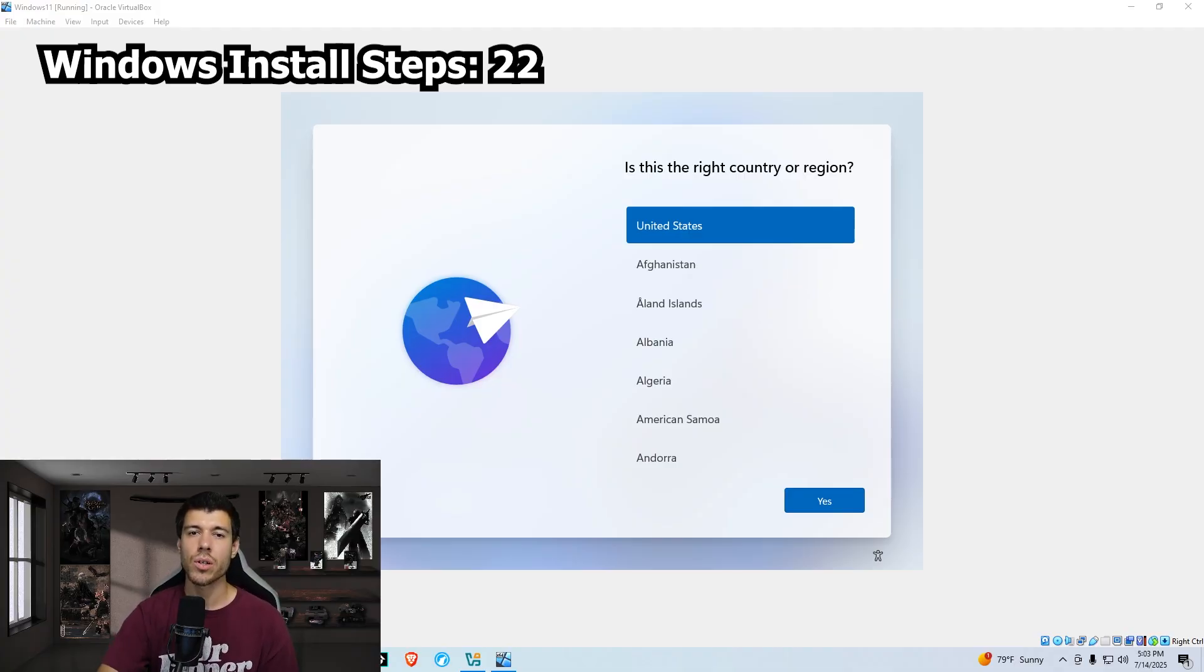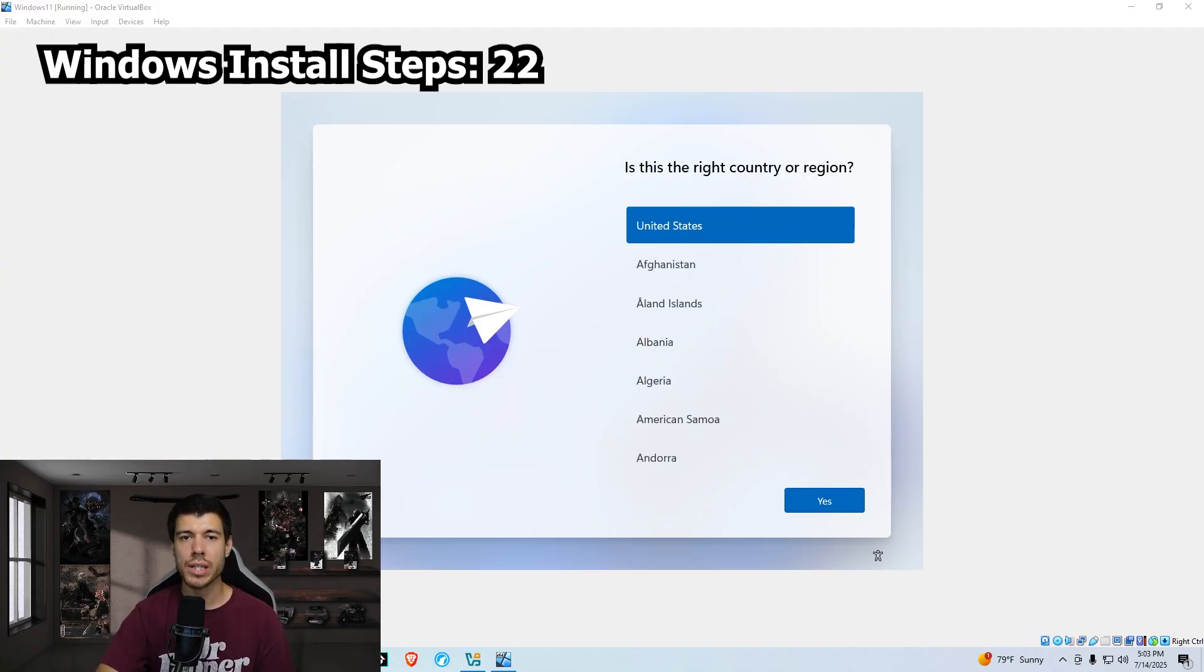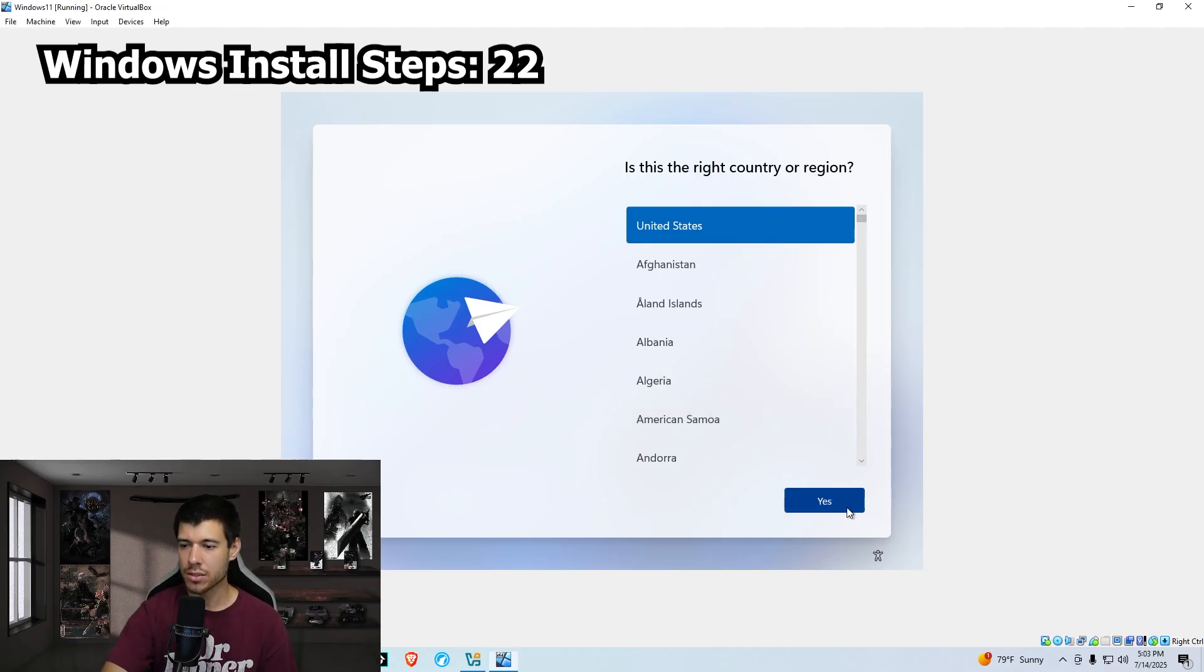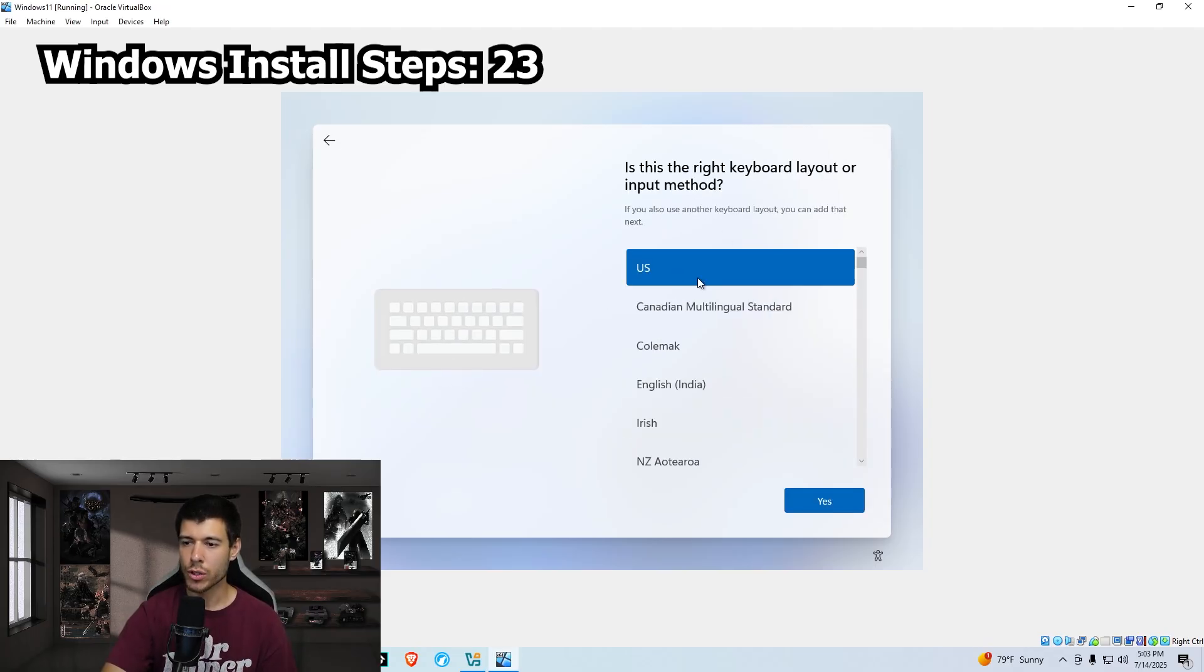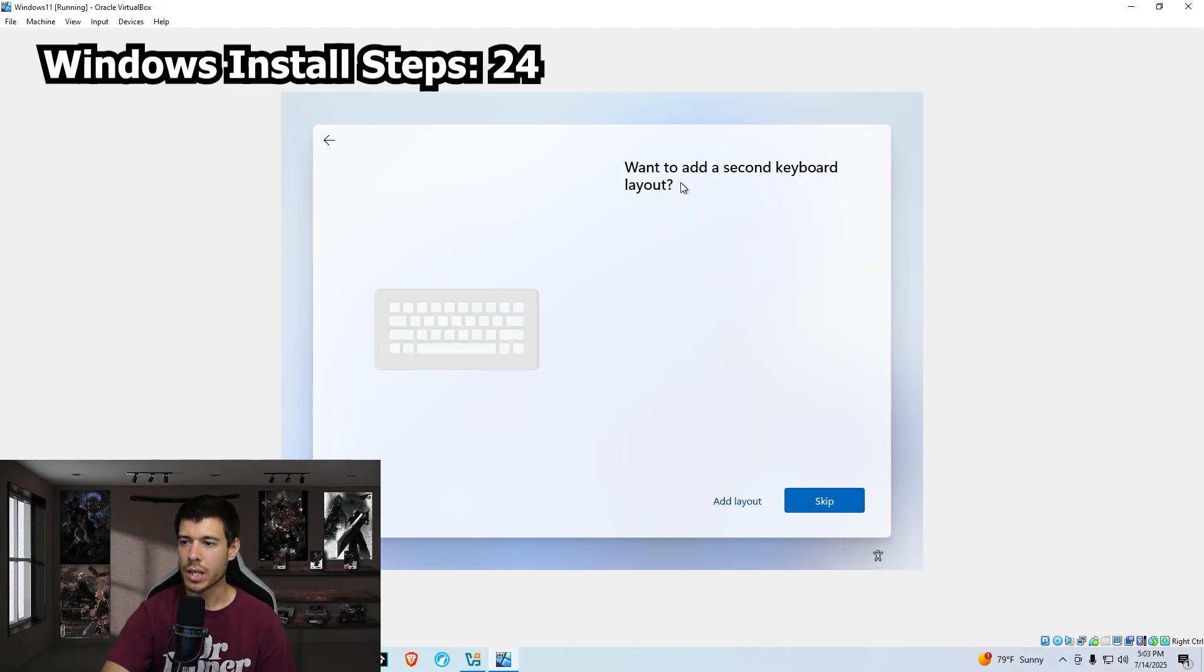Now we wait for the install. The install is done. And we are at the setup screen now. We leave our region as United States and click yes. We leave our US keyboard layout and click yes. We are not going to add a second layout, so click skip.